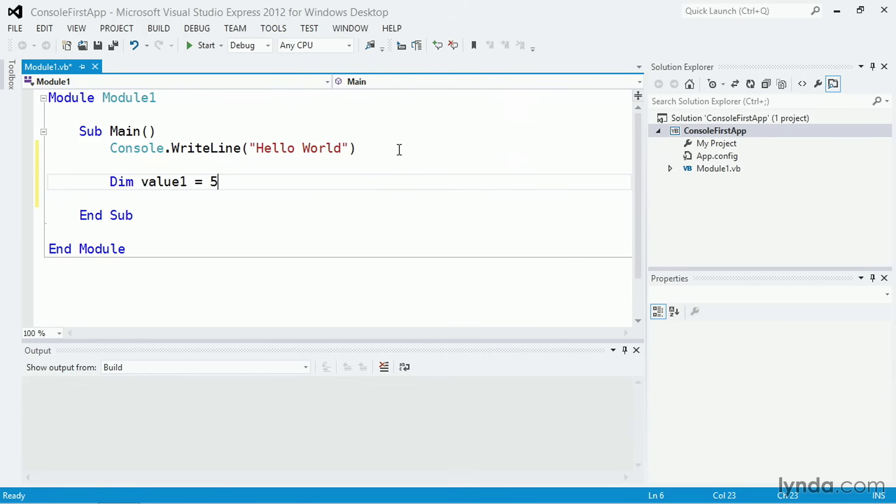And the answer is, in Visual Basic, you don't have to. You can follow a pattern known as typeless programming, where you let the Visual Studio compiler infer the data types. In this case, I'm saying that the value is 5, and the compiler will respond by saying that the value1 is an integer.